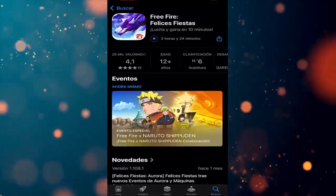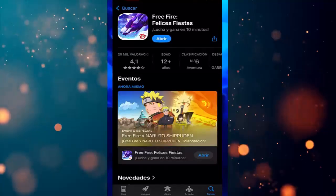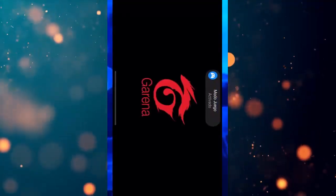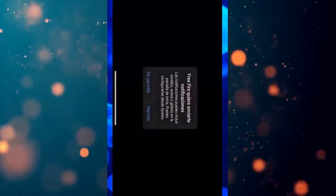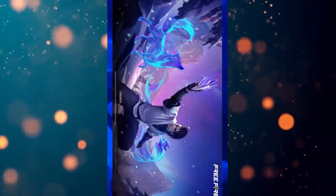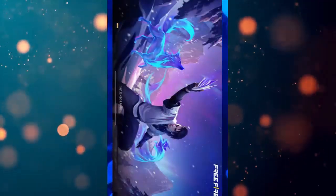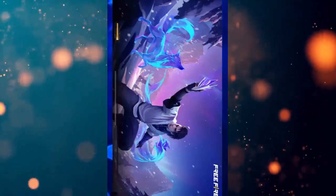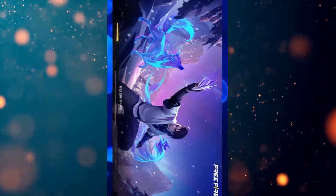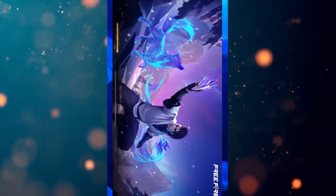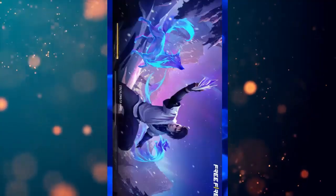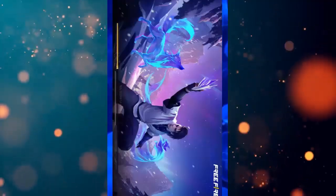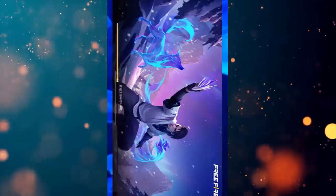So let's wait for Free Fire to download and we'll continue the tutorial. Once it's downloaded, all we have to do is tap Open, and as you can see on screen, Free Fire will start and it will let us log in. Here we reject the notifications, and now we just wait for the current Free Fire update to finish downloading. Free Fire usually has quite a few updates, and we constantly need to keep it updated. That's why, during one of these updates, you might get an error that won't let you log in to your account.